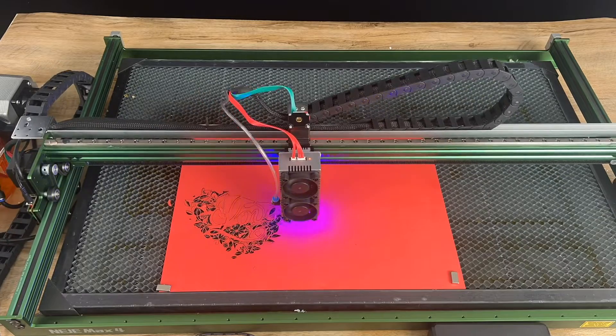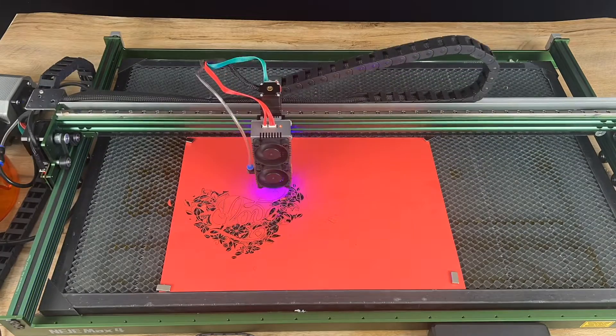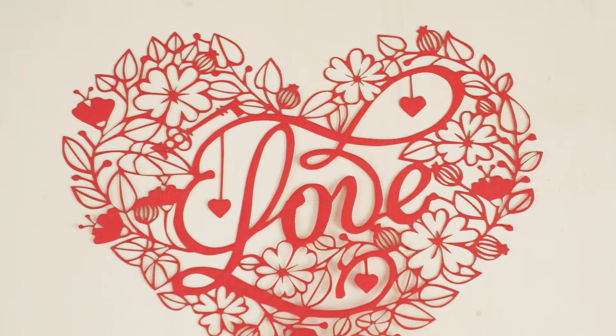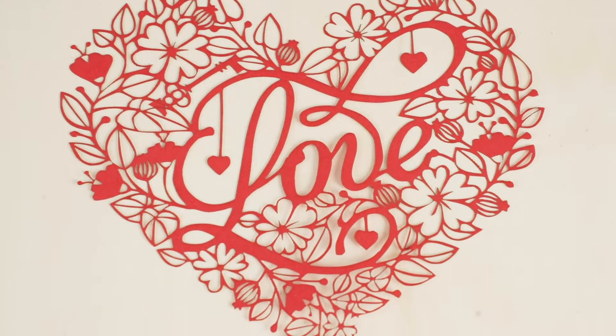I couldn't stop trying more paper cuts. Once again, the cuts were clean and precise.